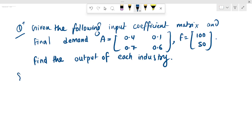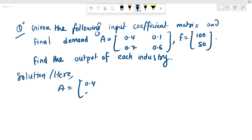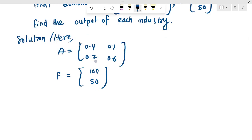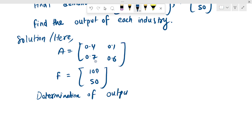Now let's get the solution. First, we have given the solution here. Given matrix A, we can see 0.4, 0.7, 0.1, 0.6, and final demand F is equal to 151. Now we will find the solution — determination of output of each industry.